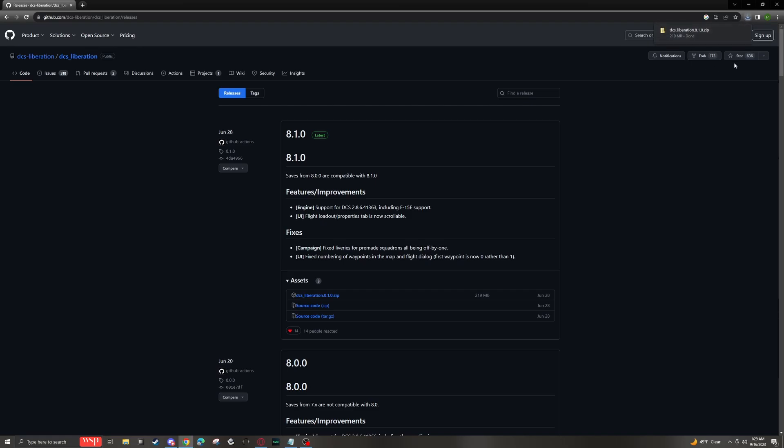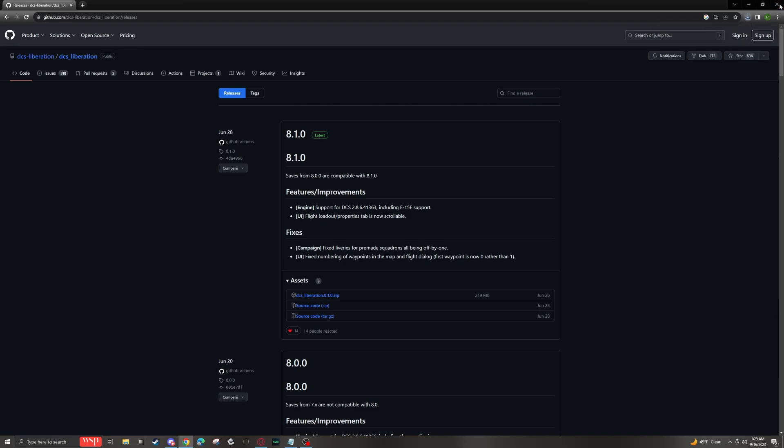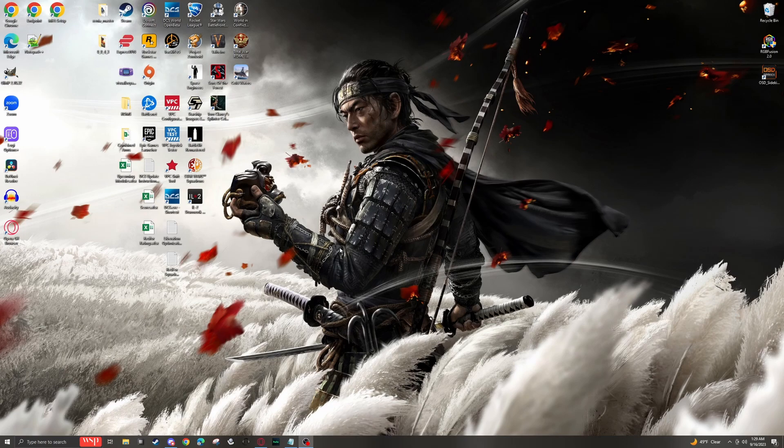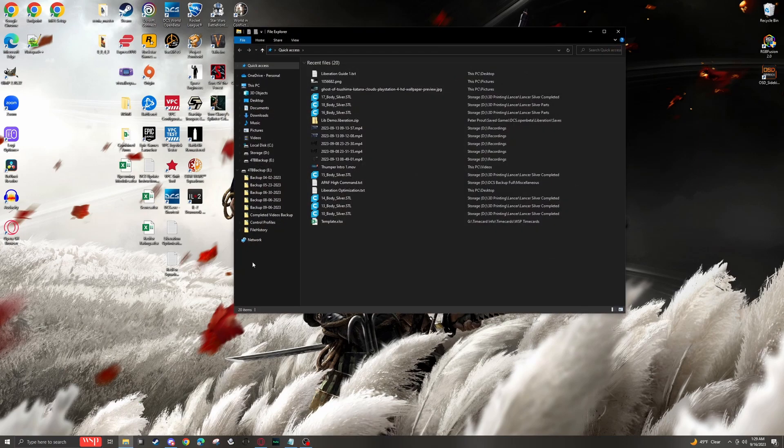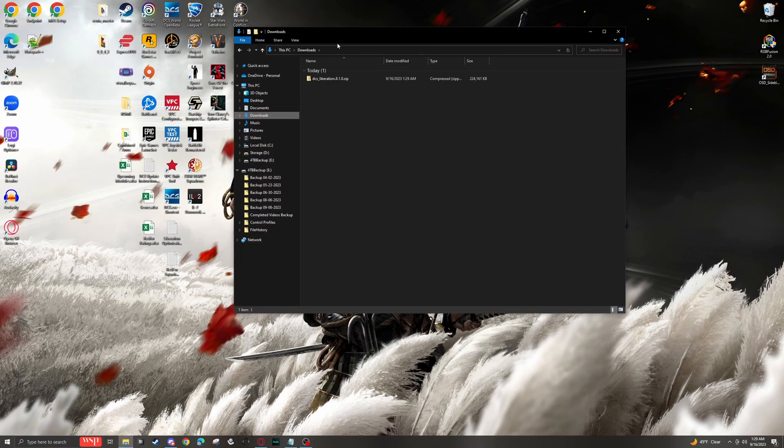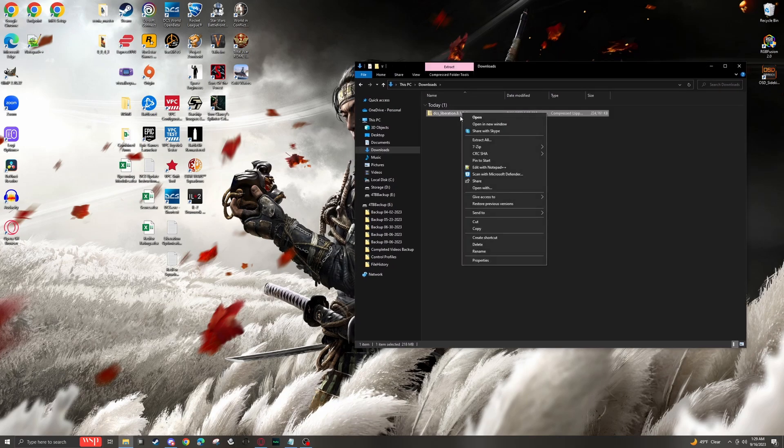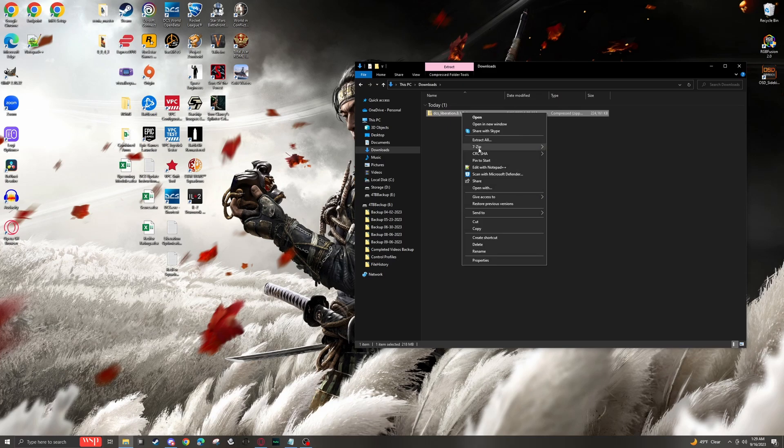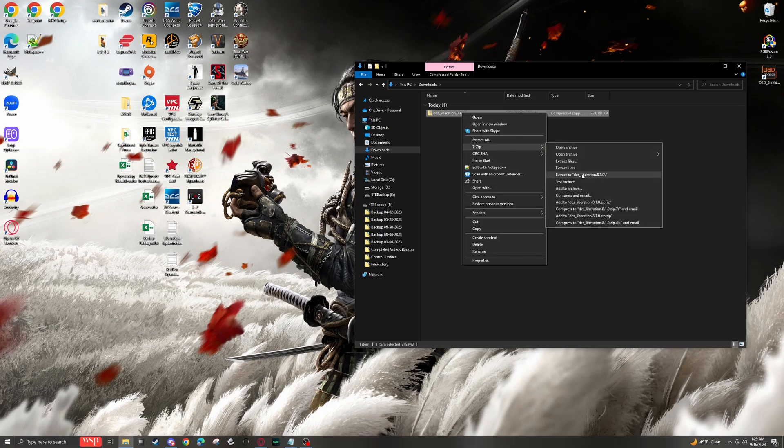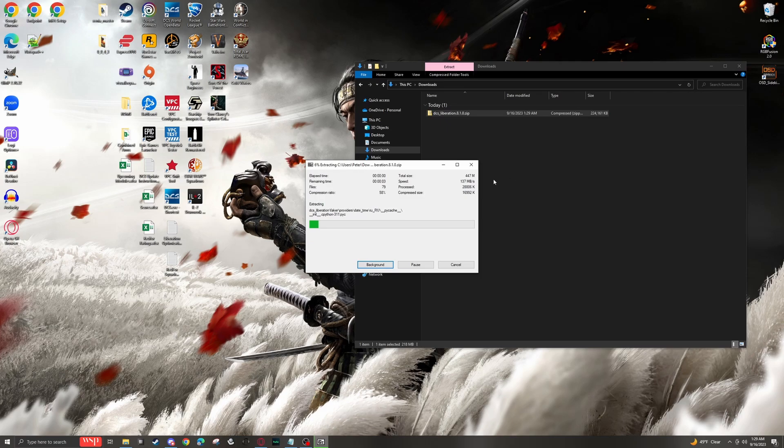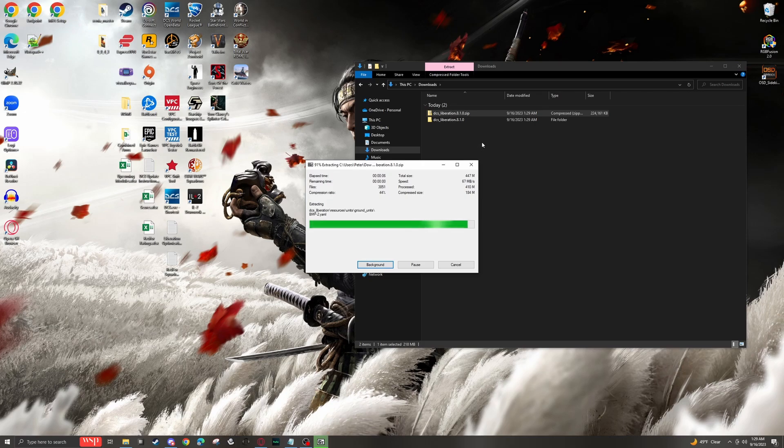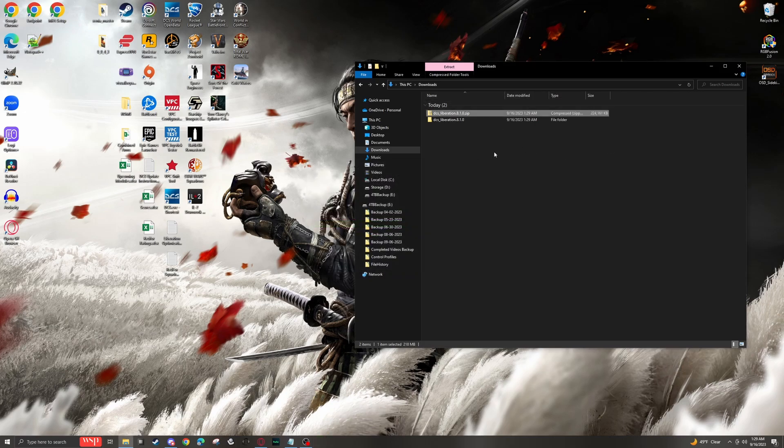Once it has finished, I'm going to go look at it in my downloads folder. Downloads. I'm going to right click this. It is currently zipped up. We're going to unzip it, 7-zip, extract here.